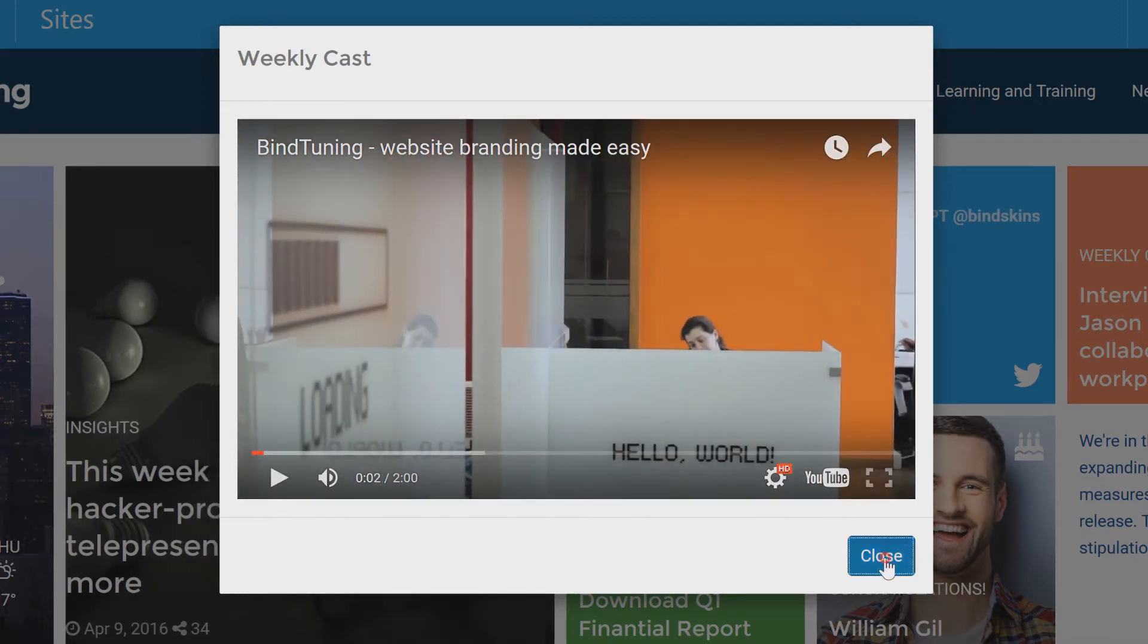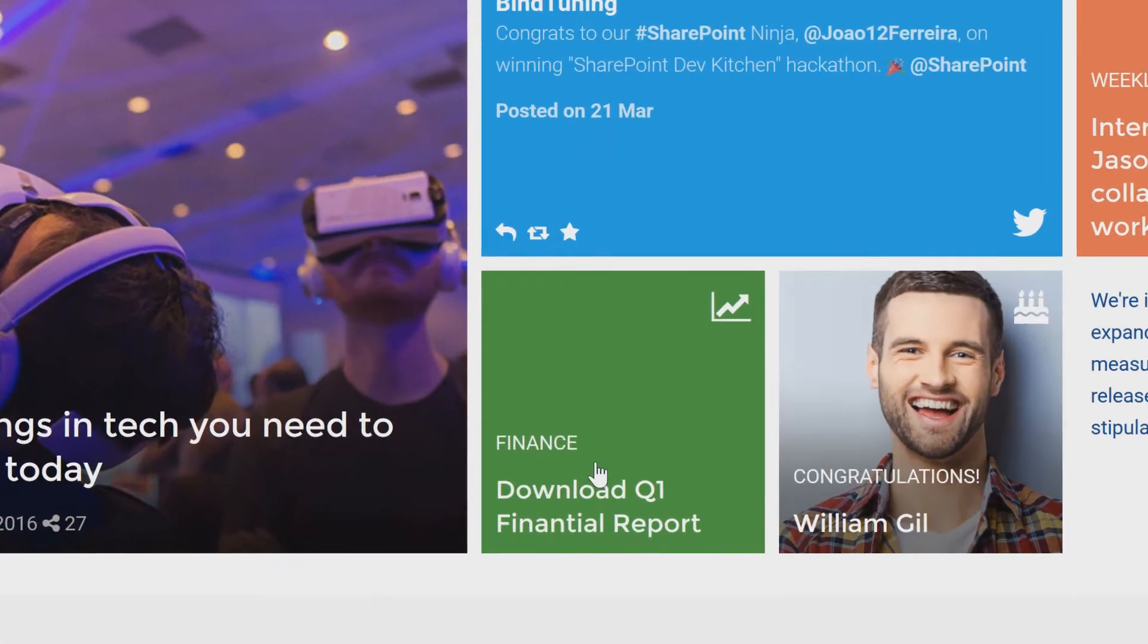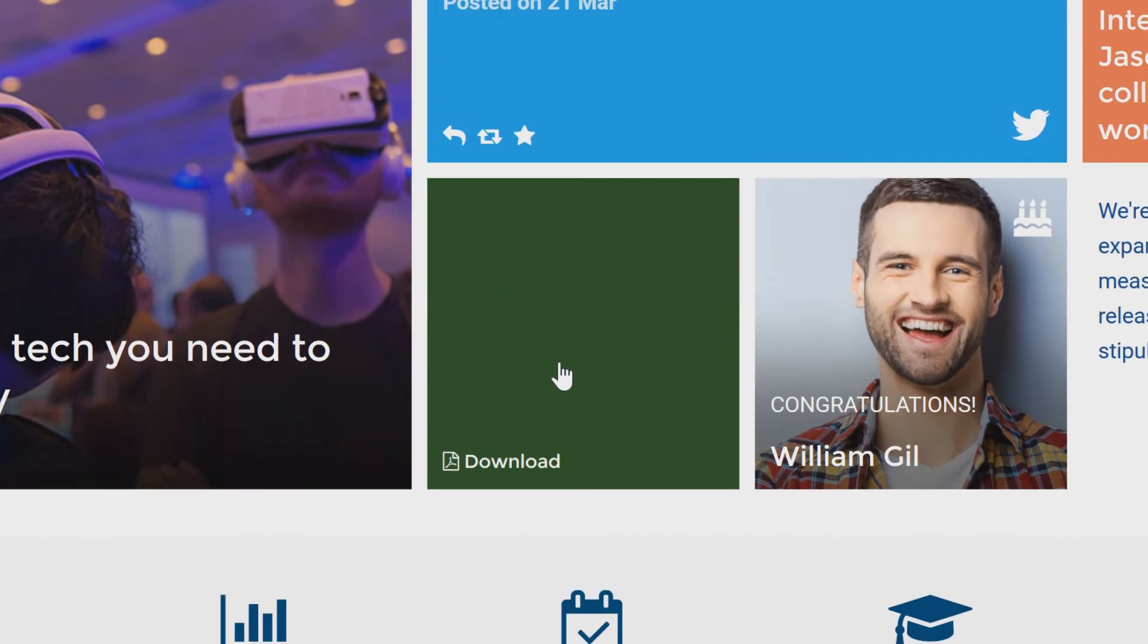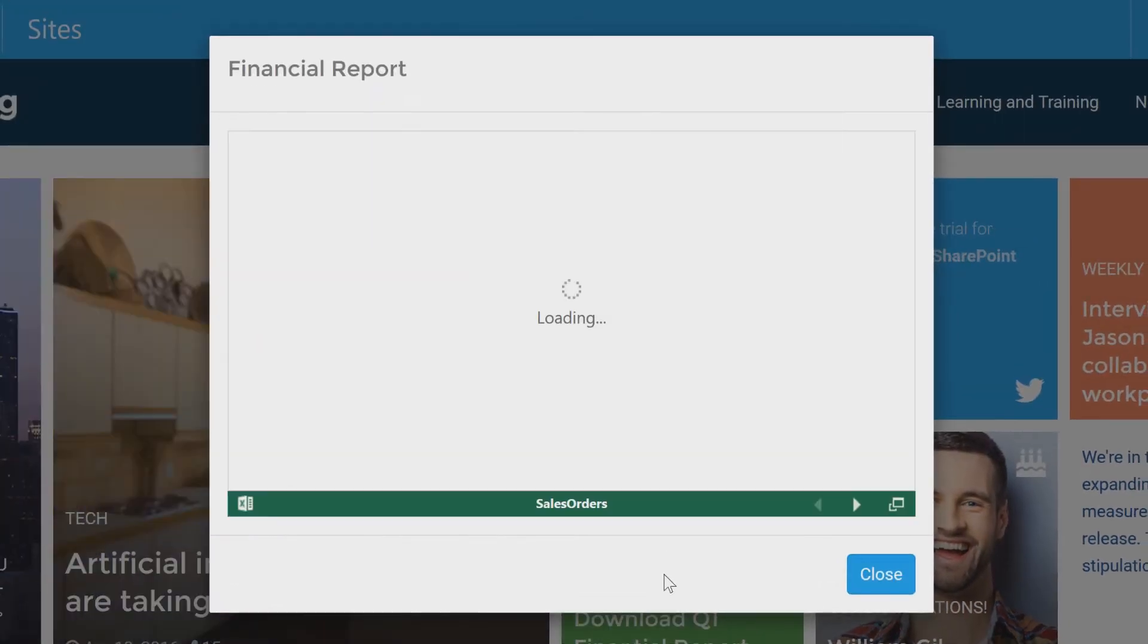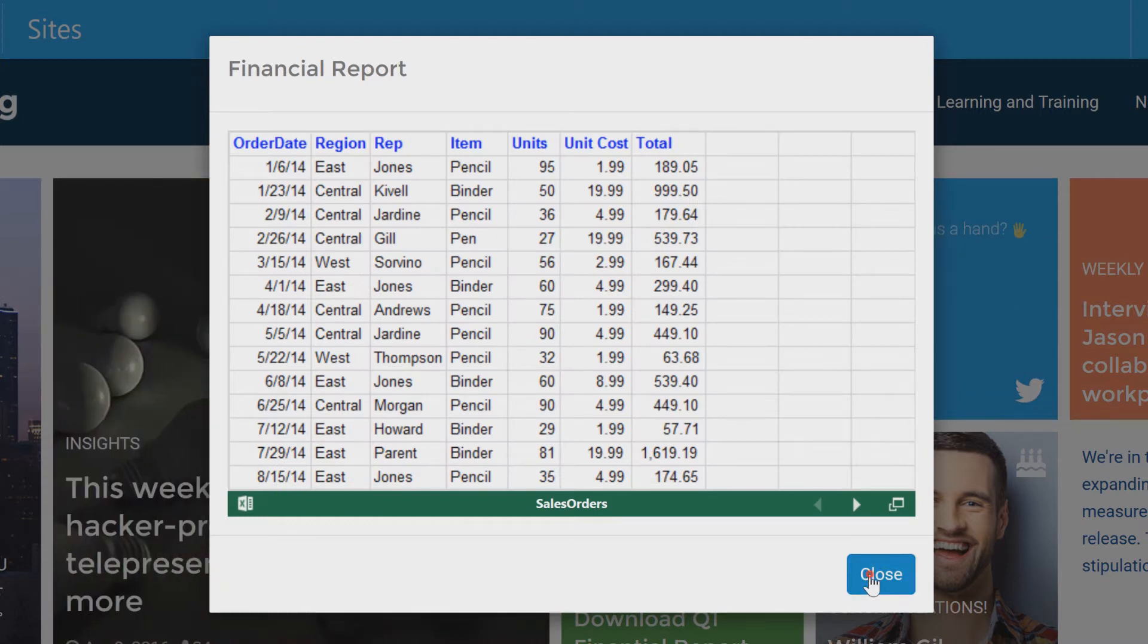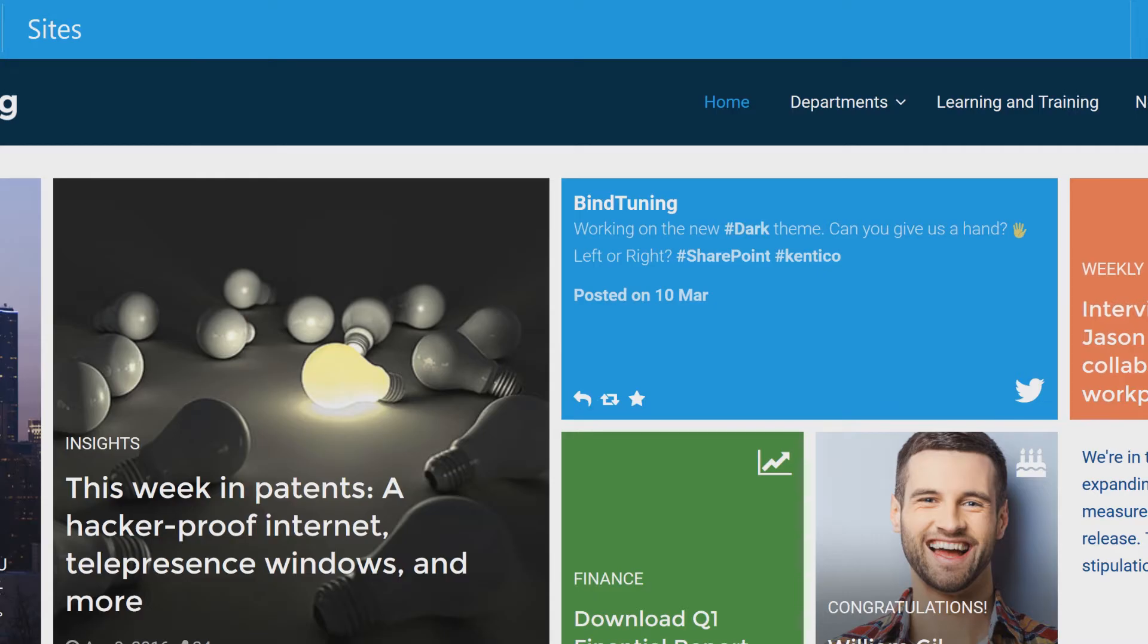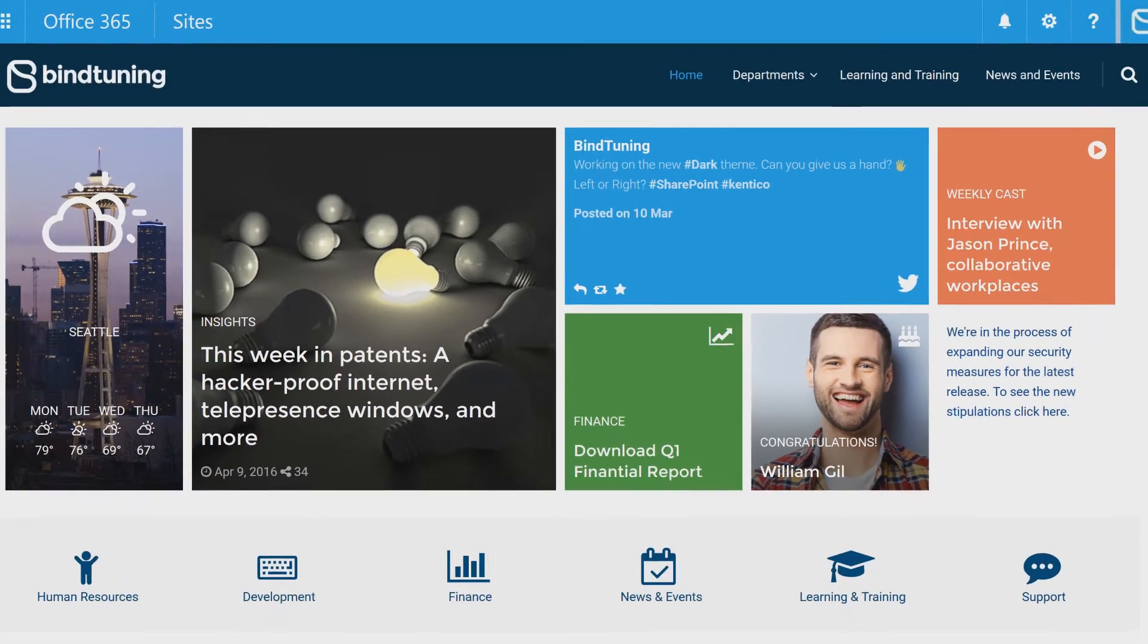Same for any concern about pulling developers from revenue-generating projects to work on an internal site. Now you can redesign and rebrand your SharePoint intranet, whether in the cloud or on-prem, in just hours instead of months.